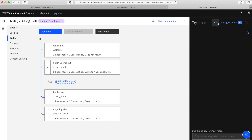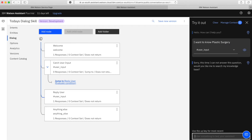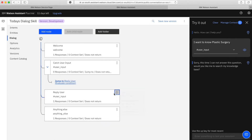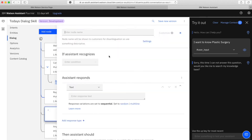Let's give it a try on the tryout panel. When I type something, it responds: 'Sorry, this time I cannot answer this question. Would you like me to search the knowledge base?' You can instantly call the search skill within this response, but what I have done here is ask the user whether to search the knowledge base or not.